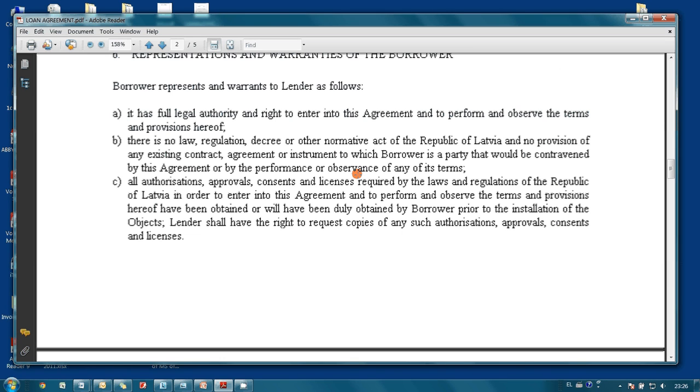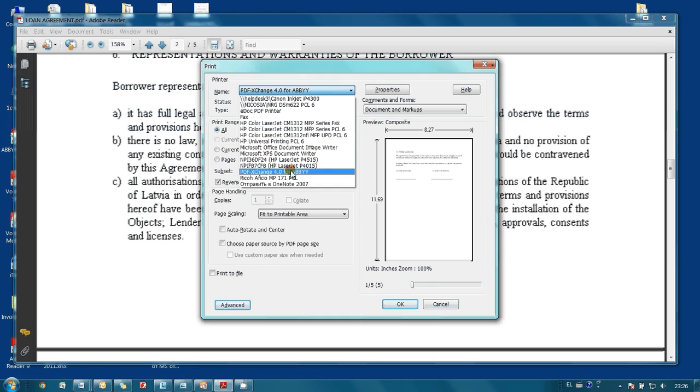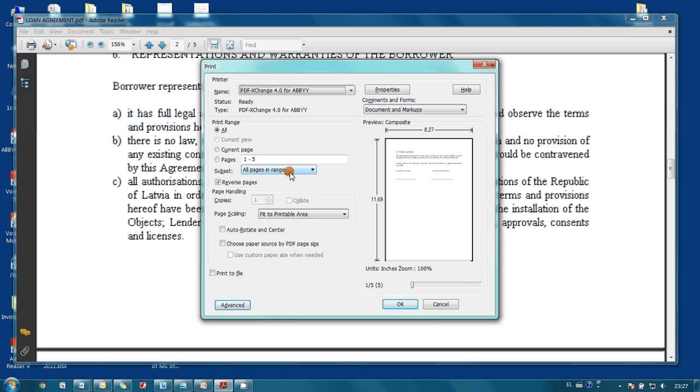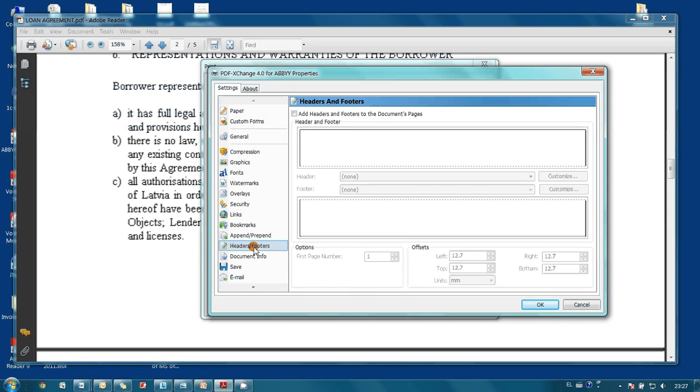If you have ABBYY PDF Transformer installed, all you have to do is send this document for printing on PDF Exchange Virtual Printer, which is part of ABBYY PDF Transformer. Then you open its properties and go to Headers and Footers section.